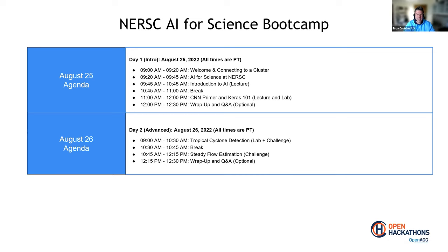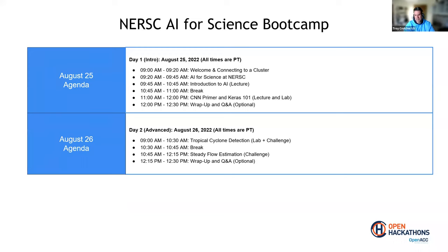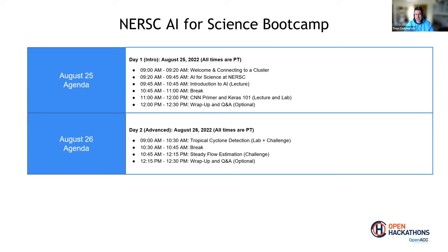And then on day two, we're going to jump into a lot more of the hands-on components. So the first section we'll go through is a tropical cyclone detection lab, and there'll be a mini challenge attached to that. We'll talk more about that tomorrow. We will take about another 15-minute break, and then we'll jump into a steady flow estimation challenge. And again, we'll talk about that a little bit more tomorrow. And then again, optionally, we do have a wrap-up and Q&A session.